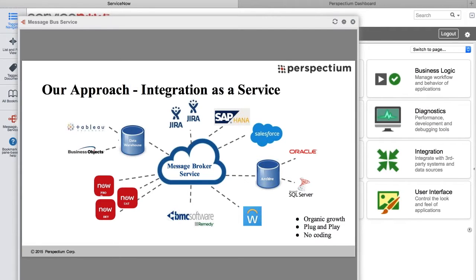The key to the Perspectium Replicator technology is the message broker service that sits in the middle of this diagram. It handles the data streams of the data being shared out of a particular data source, and also hands the data over to those data sources that are subscribing to the message broker service.